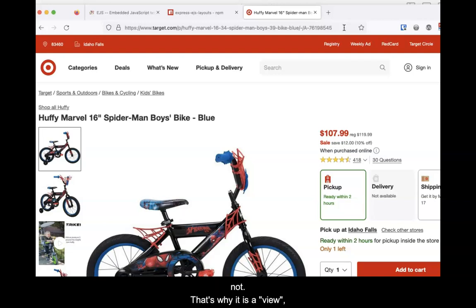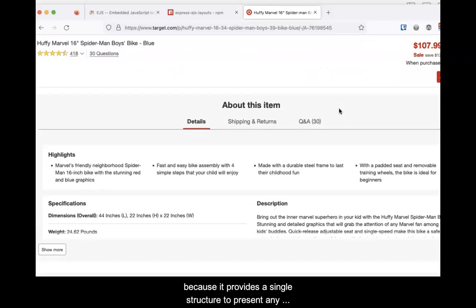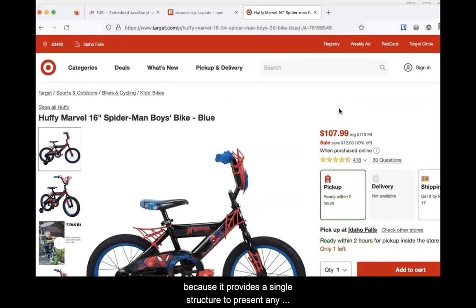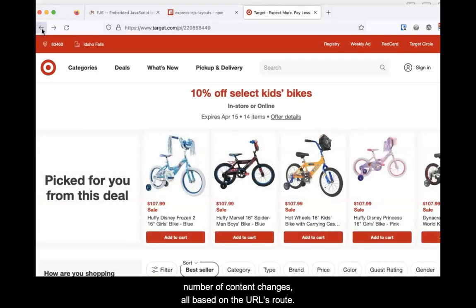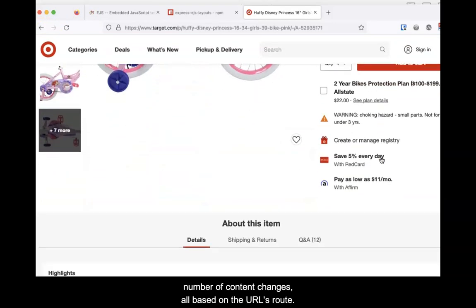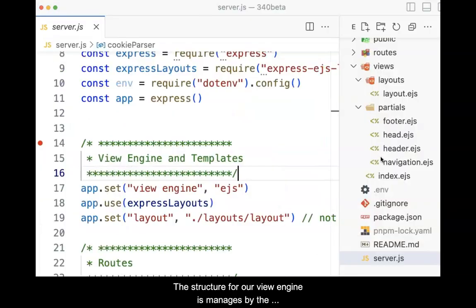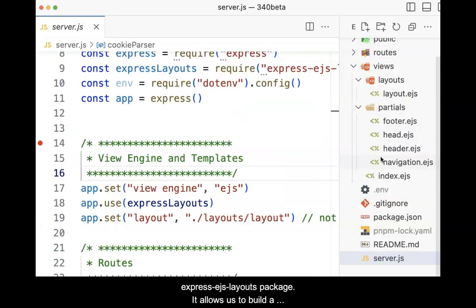That's why it is a view — it provides a single structure to present any number of content changes, all based on the URL's route. The structure for our view engine is managed by the Express EJS Layouts package.